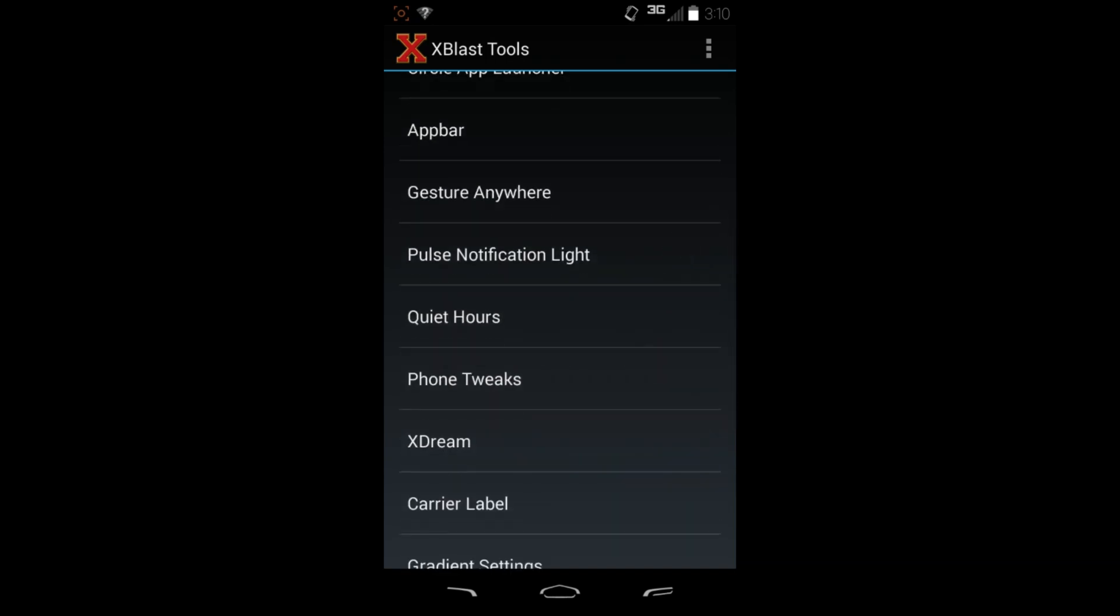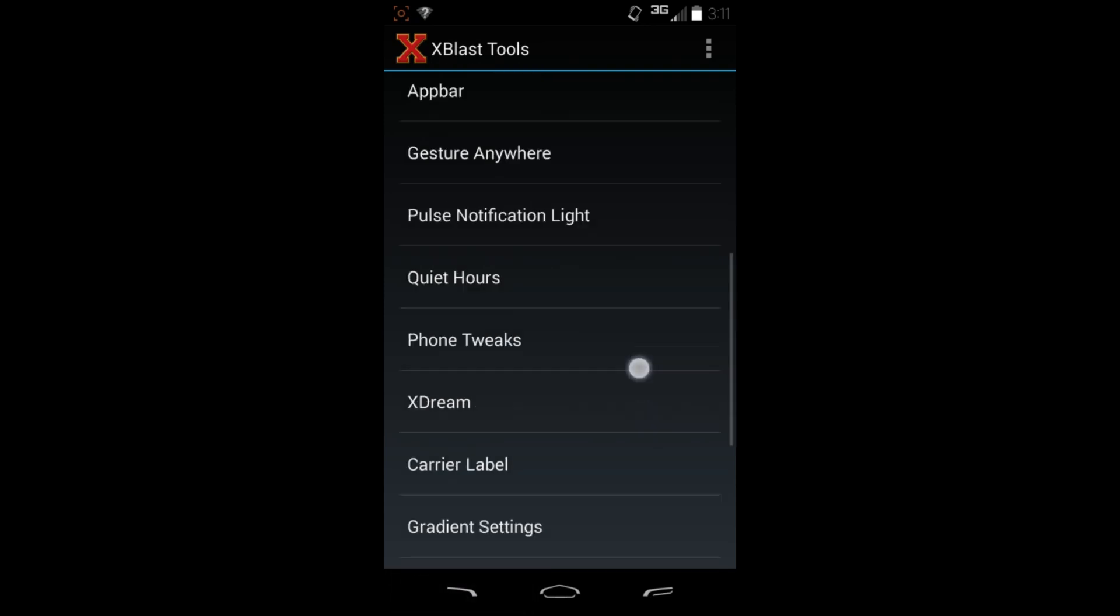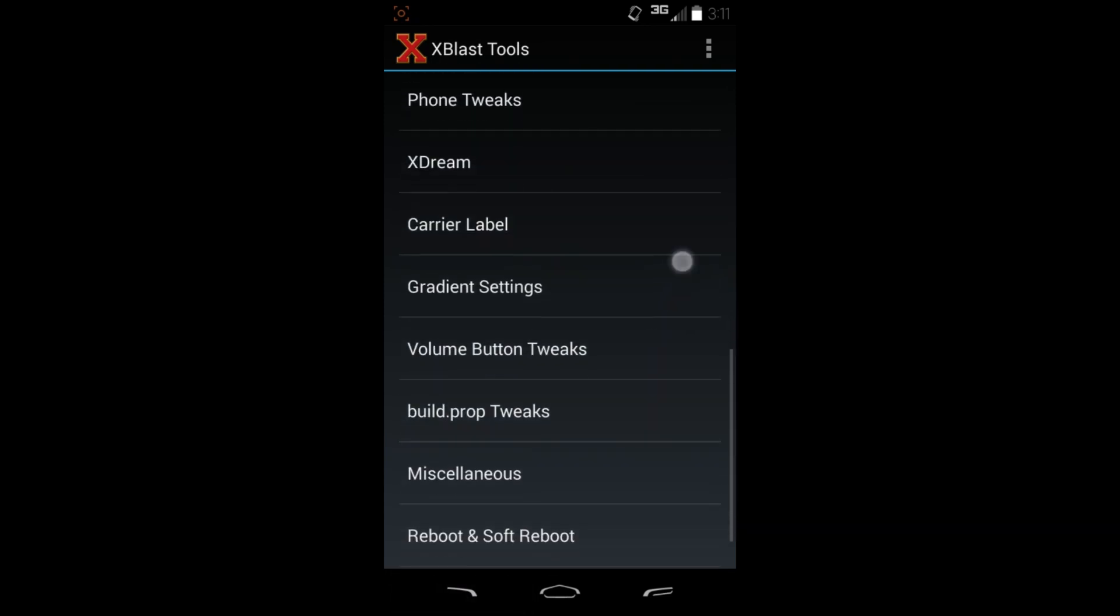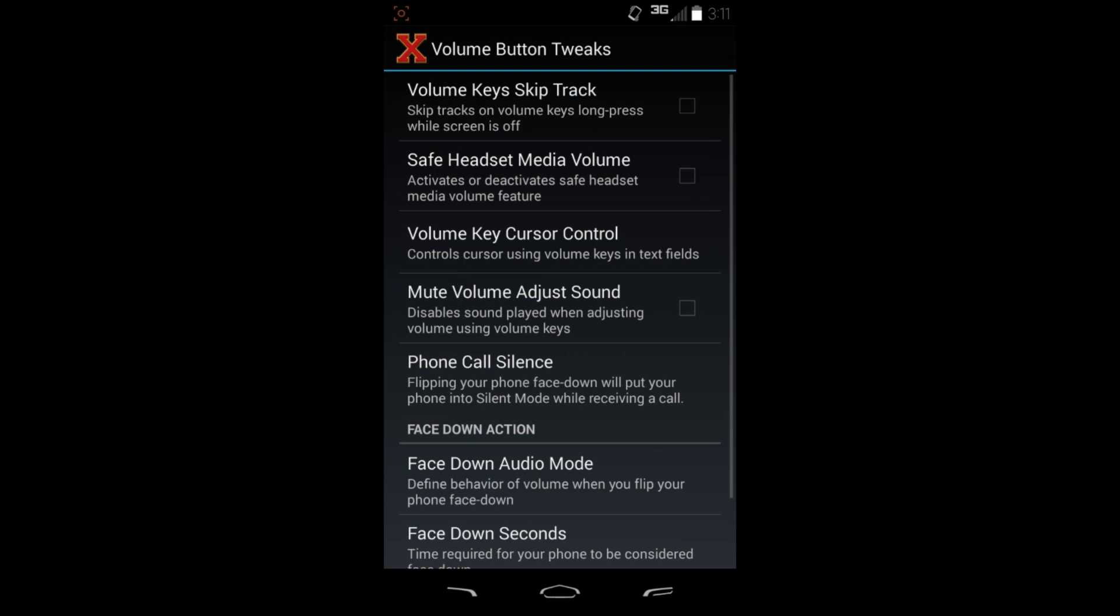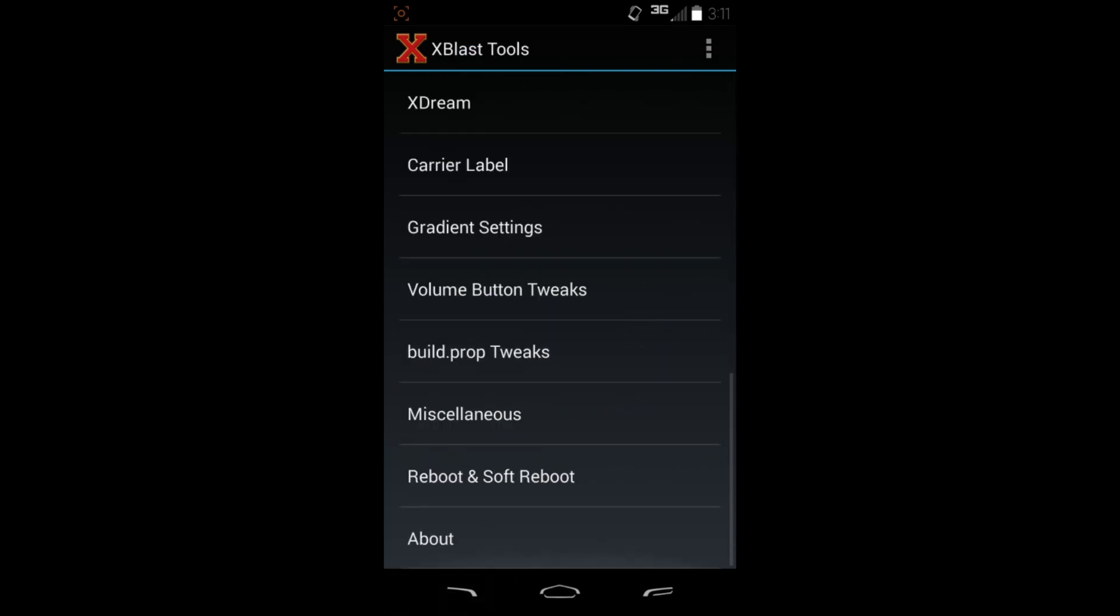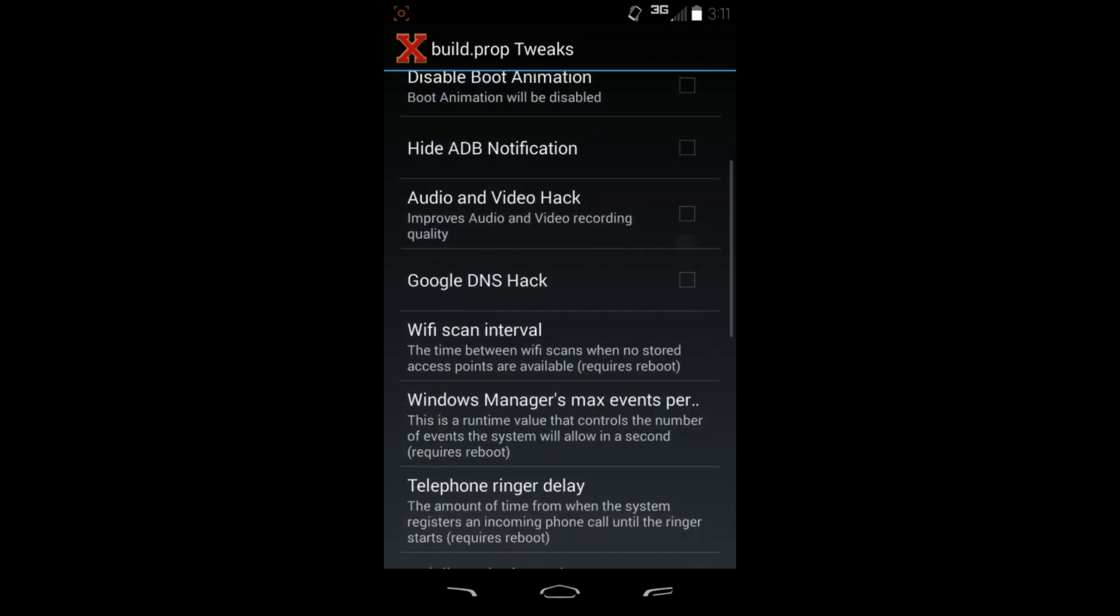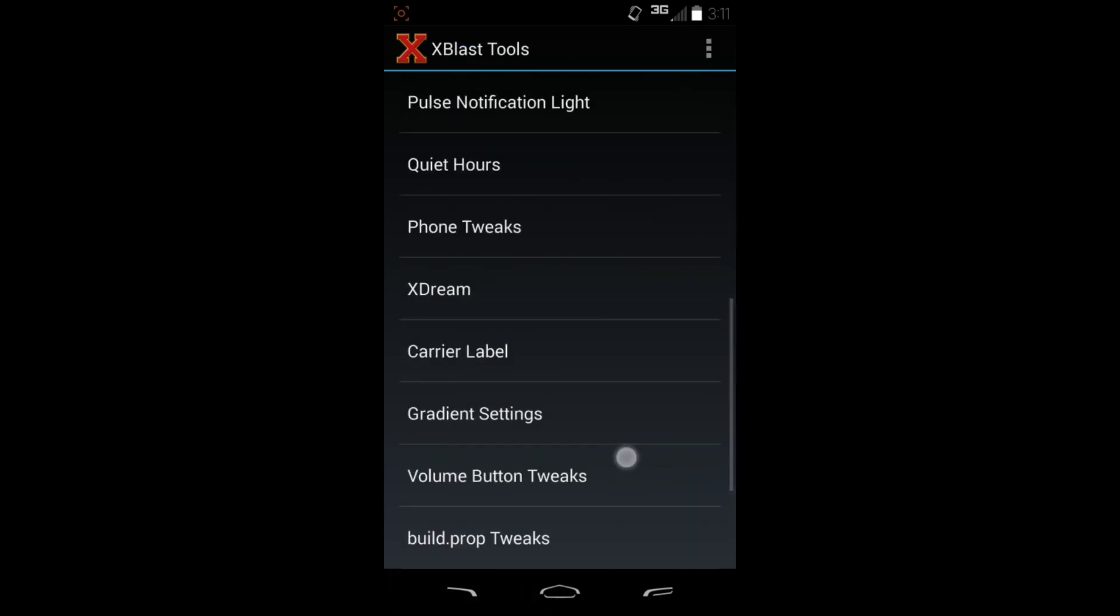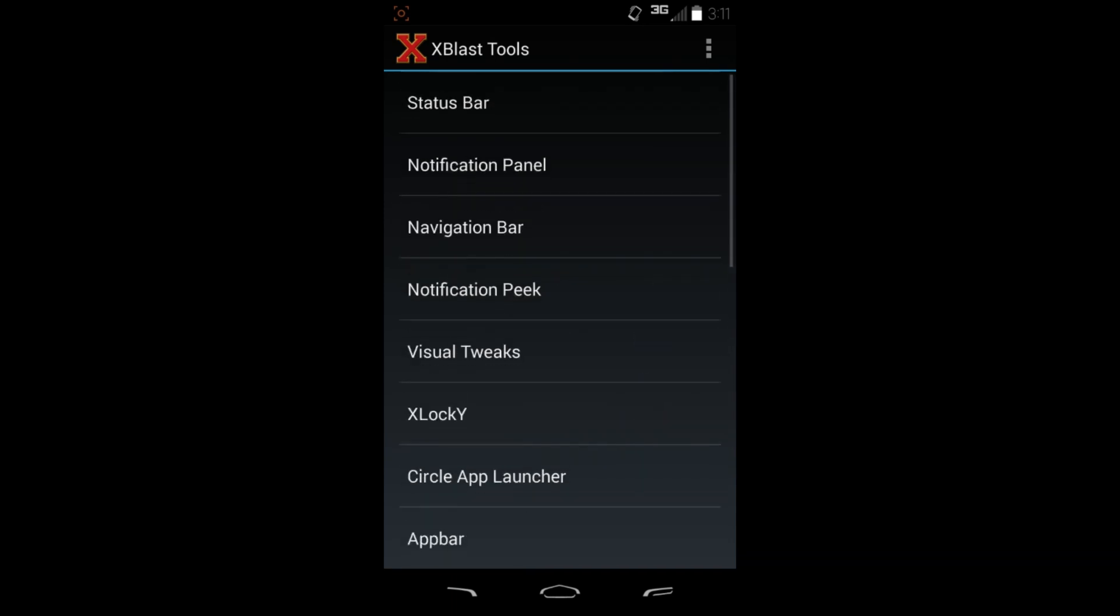You can see here you got stuff like quiet hours for turning off notifications, full screen caller ID, phone tweaks, just tons and tons of different customizations, volume button tweaks, all this kind of stuff, build prop tweaks. You want to back up your build prop first, then you can adjust some of these if you want to. Like I said, it's just, this thing's just loaded.